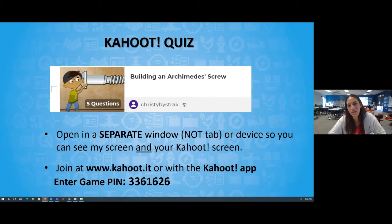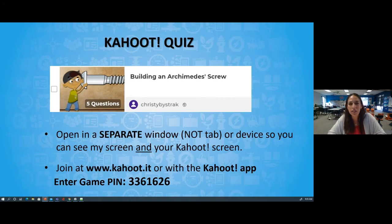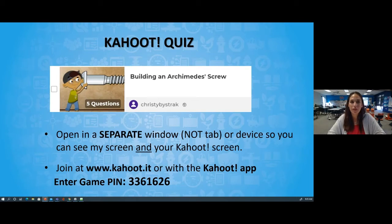They're going to add the game pin in the Q&A for you so you can find it. As you're logging in, let's check back in with Mr. Bruder and see what you're all talking about in that Q&A. I want to hear — how are things going in your classroom? Are your tests working? How did your Archimedes screw turn out?